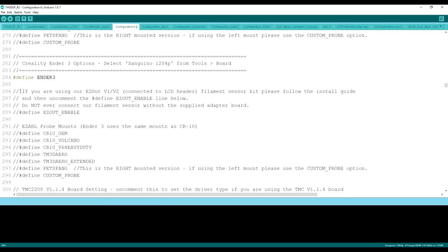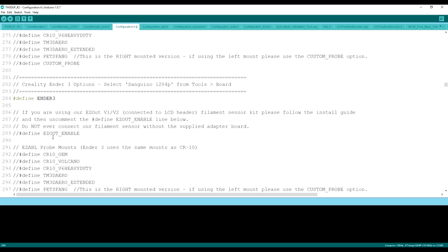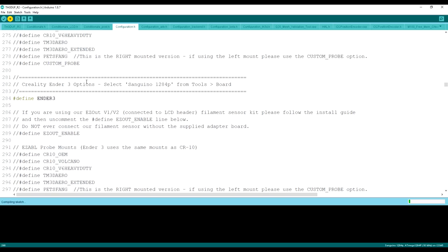Again, all we had to do is remove these two lines. It will turn green and you are good to go. All you have to do for a stock Ender 3 to update the TH3D unified firmware is come on up here and hit the upload button.